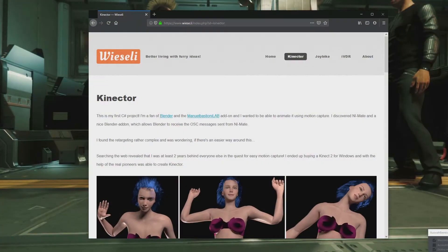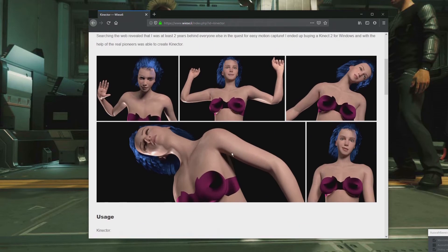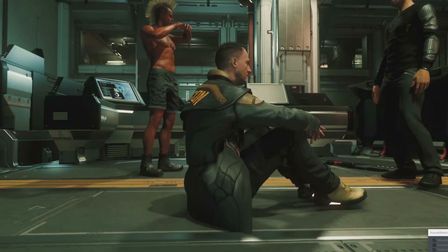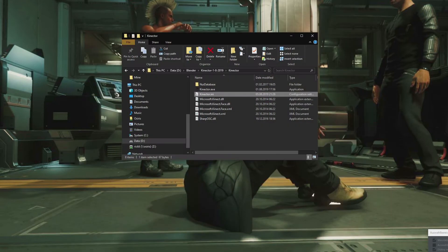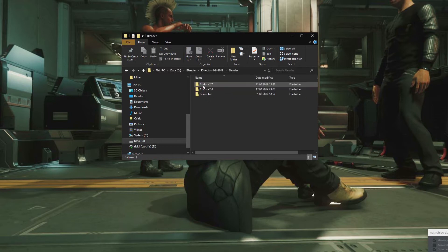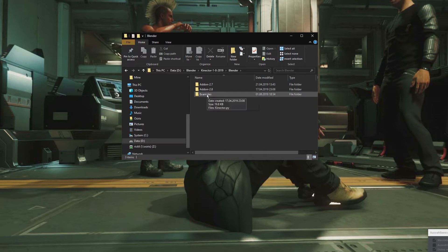You find Kinecter at visa.ly on the Kinecter page. You can download it here. Once downloaded, you will find a zip archive containing two folders and a README file. In the Blender folder, you will find the add-on for Blender 2.7, 2.8, and some examples.